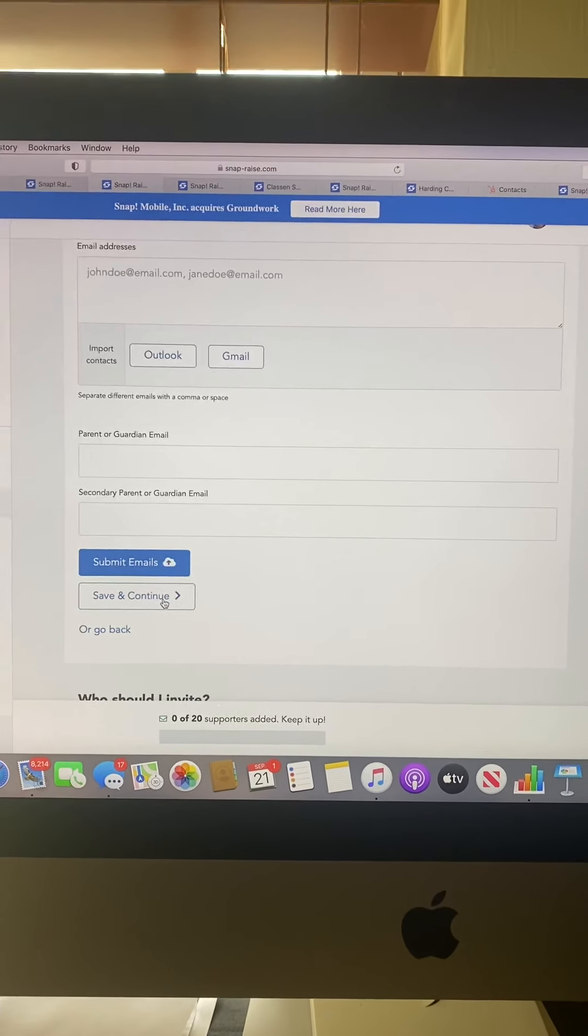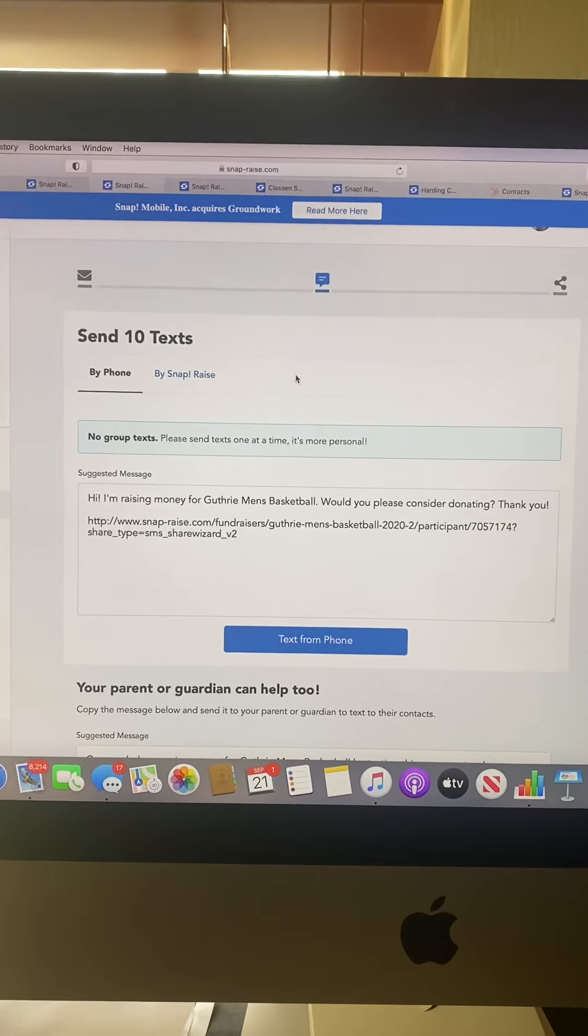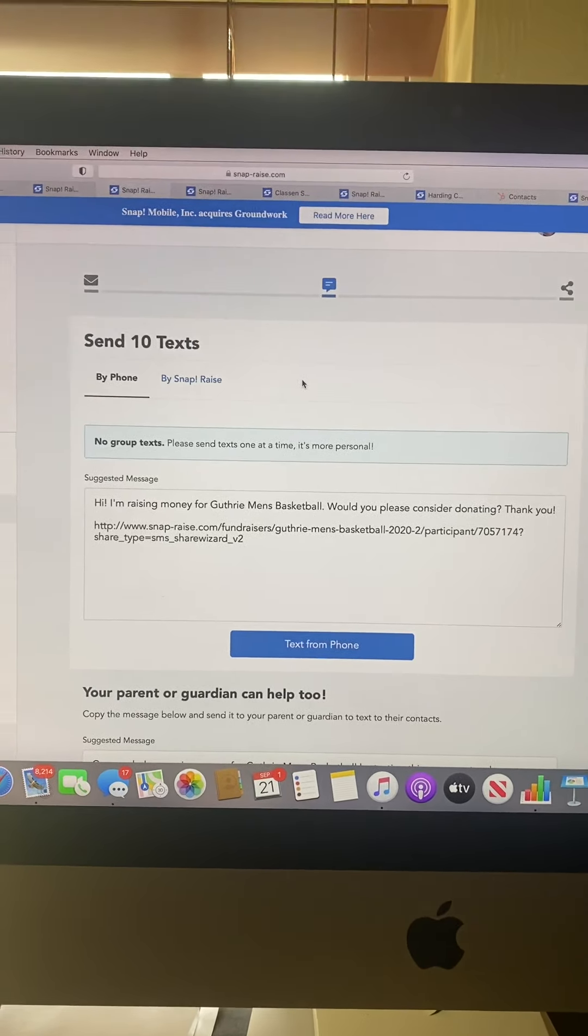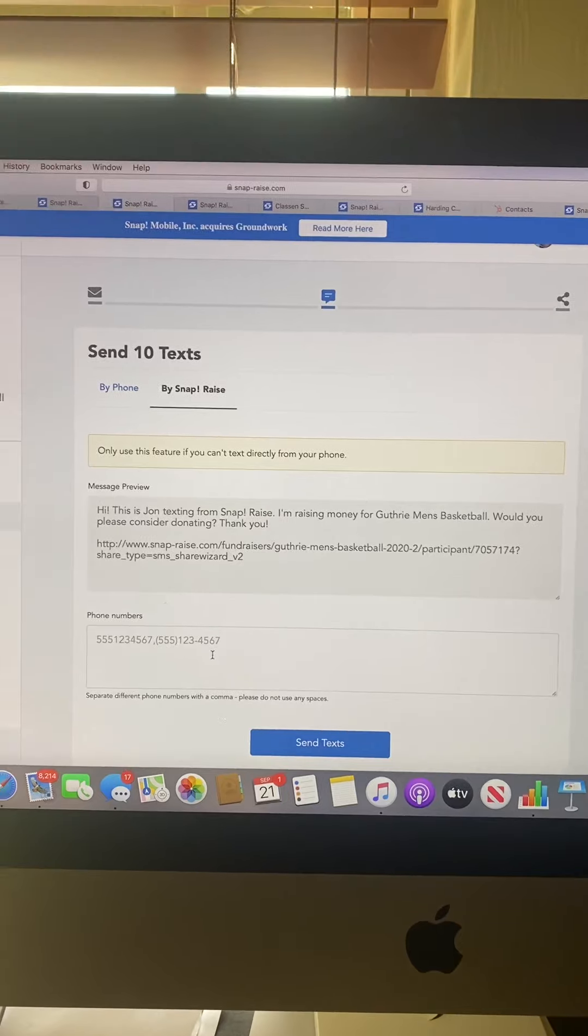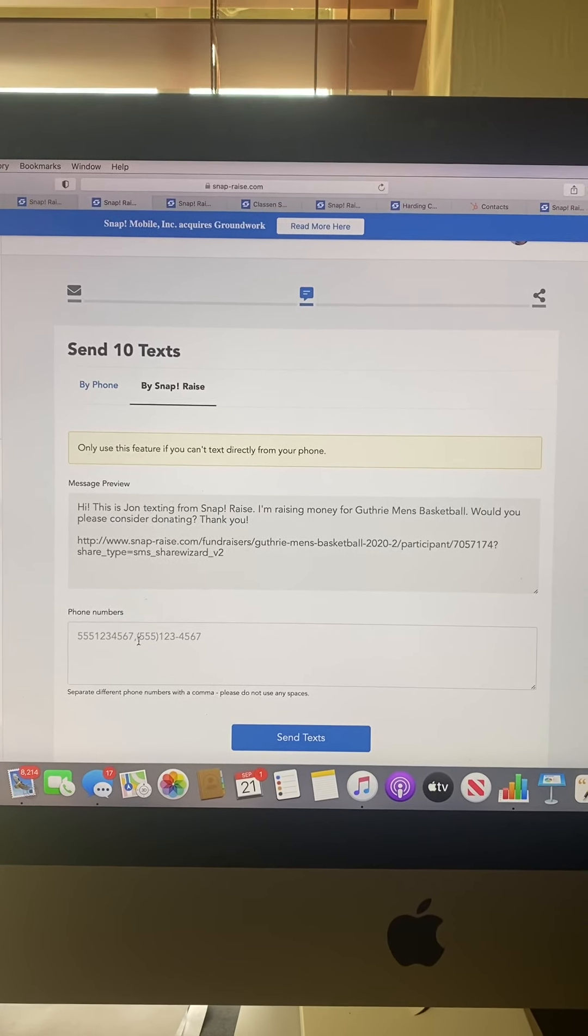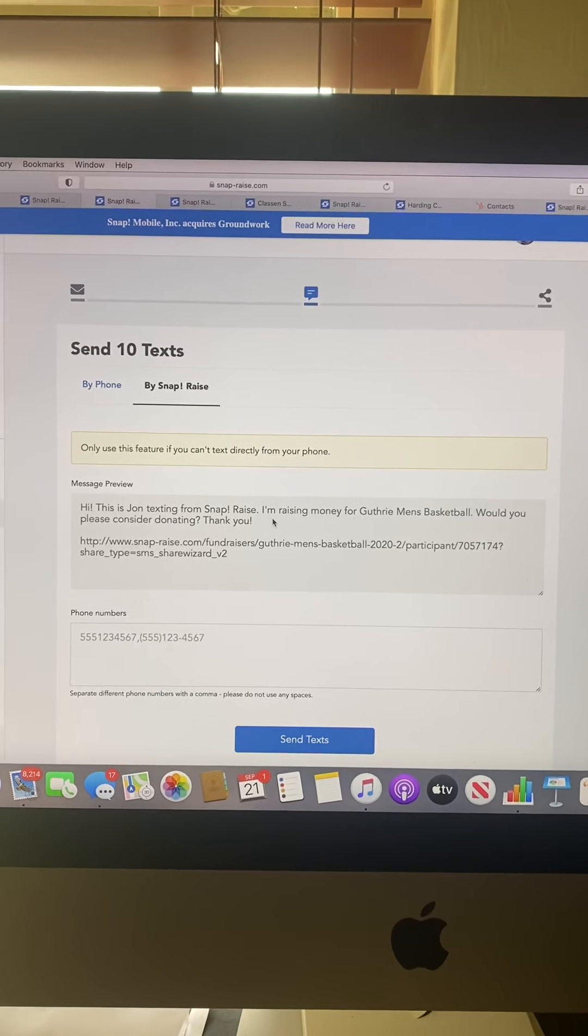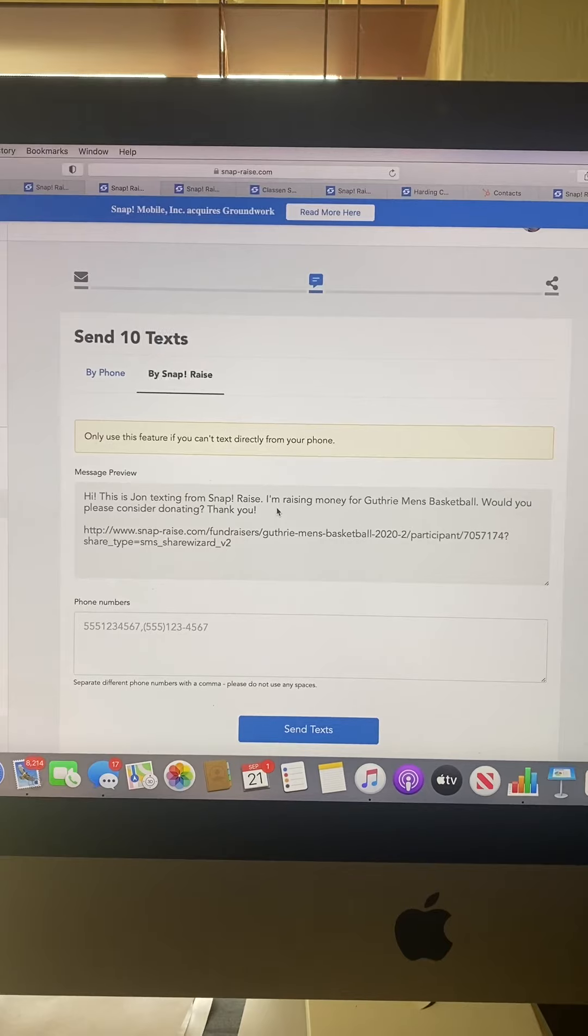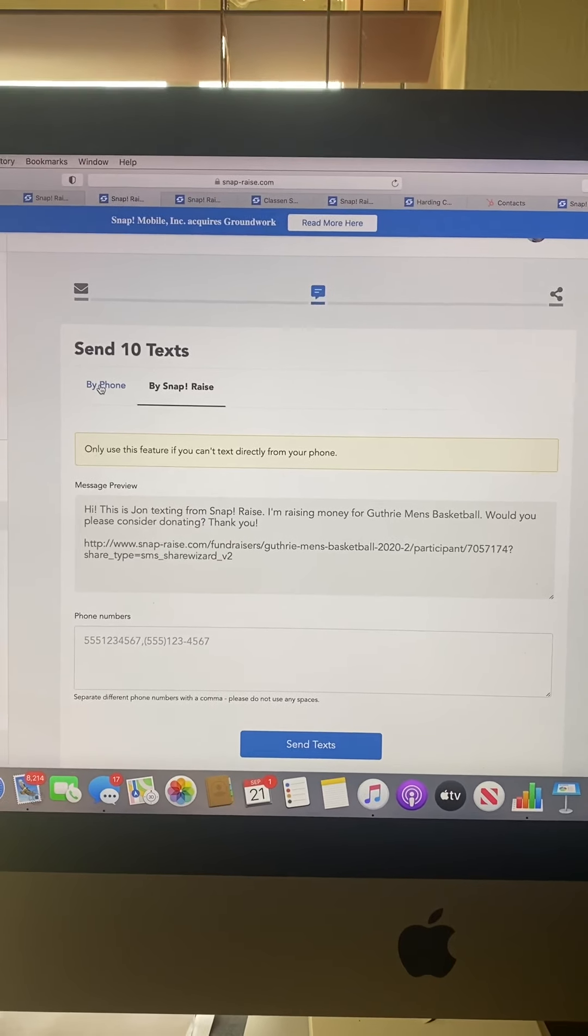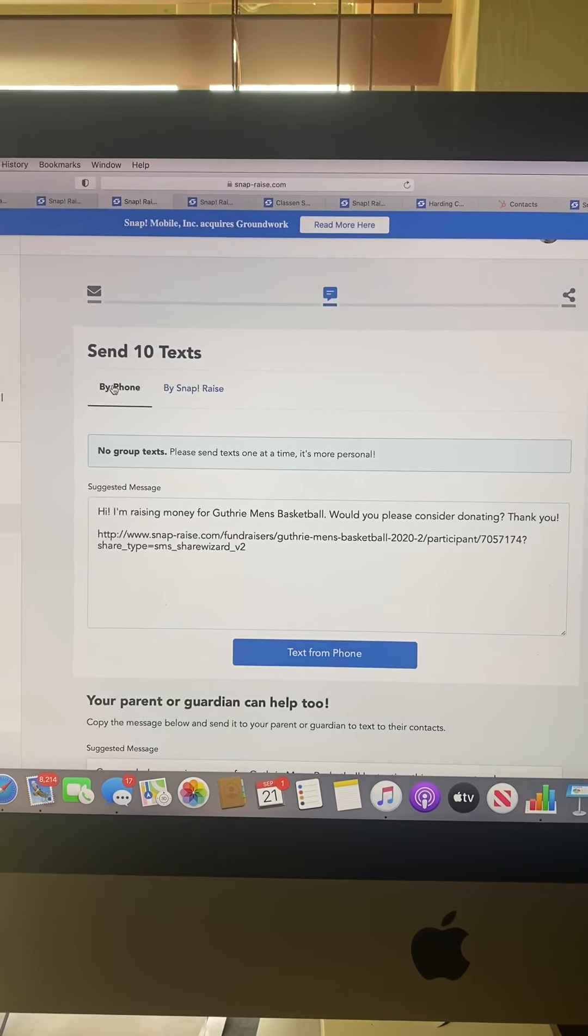Once you've done that, hit save and continue. The next part is sending out by text. If you're on a computer, hit the by SnapRays option and put in your phone number. This also applies if you have an Android device.